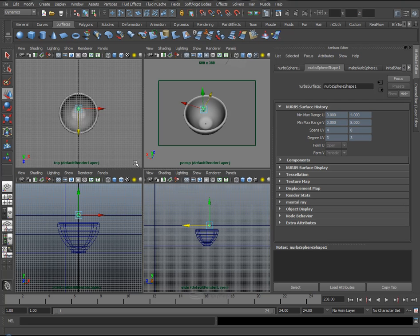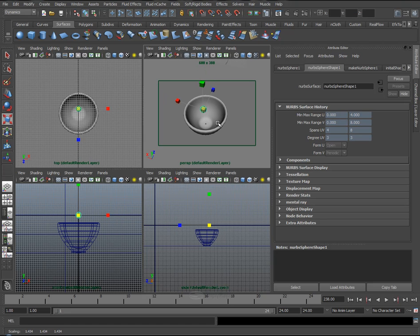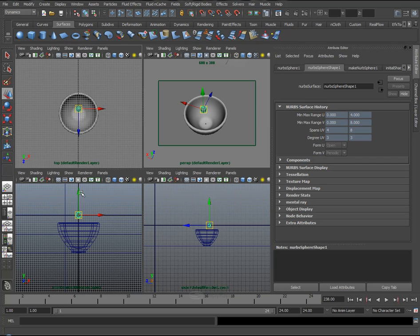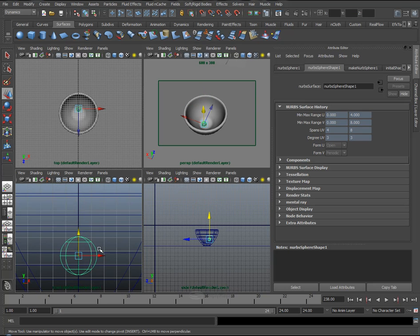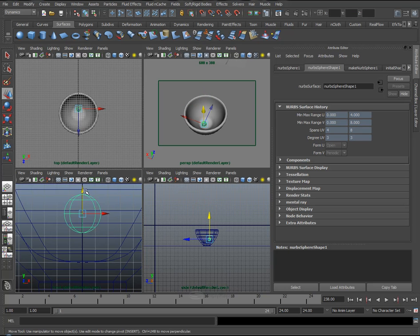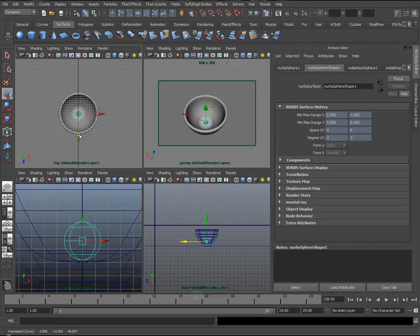Now traditionally if I wanted to place this sphere, make it a little bigger so we can see what's going on, into this bowl, I'd have to select it, move it down in the foreview here, just make sure this doesn't intersect with our geometry, and again move it along here, and now I have one sphere in the bowl.